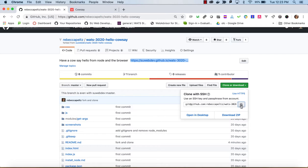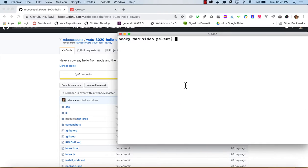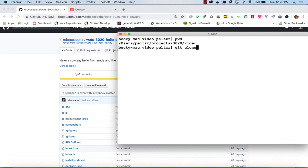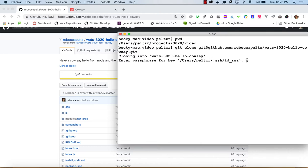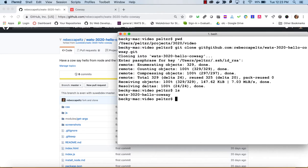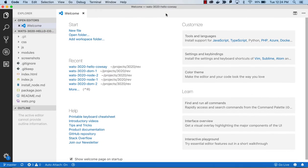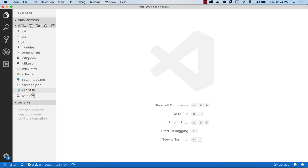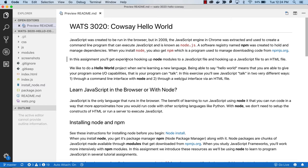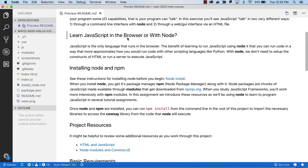I'll copy that SSH address. I have a projects directory set up — print working directory shows me I'm in 3020 video — so I'll go ahead and clone this and then use VS Code to open it up. Now we're ready to begin working on this. Let's open up the README and view it in preview for a better look.